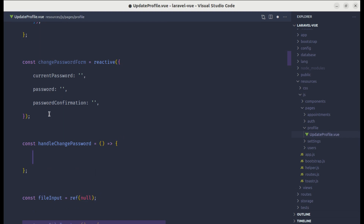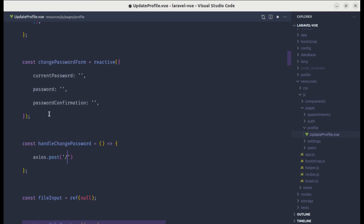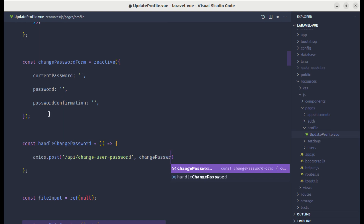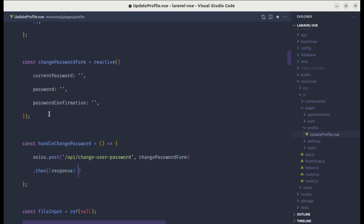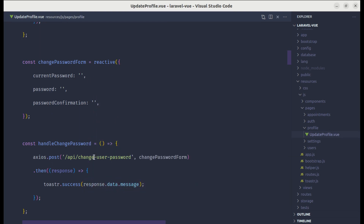Inside the handleChangePassword method we can write the axios request. Let's do axios.post and hit the endpoint api/change-user-password, passing the changePasswordForm data. We'll get the response back and use the toaster to display the success message from response.data.message. This will not work yet because we haven't added this endpoint, so let's create it.